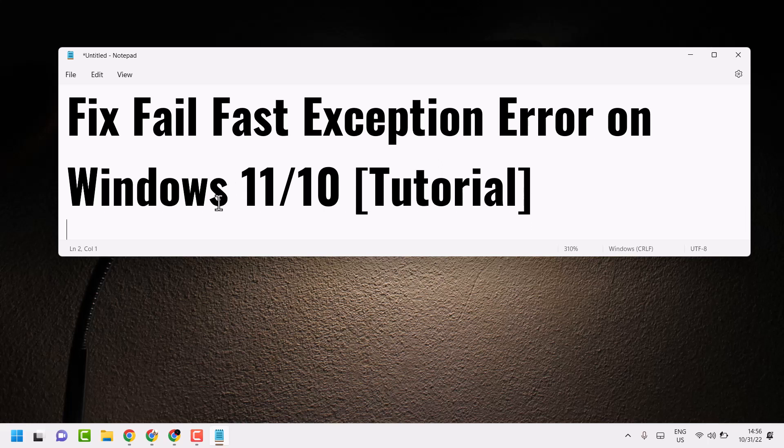Hello friends, in this video I will show you how to fix the Fail Fast Exception error on Windows 11 or 10.